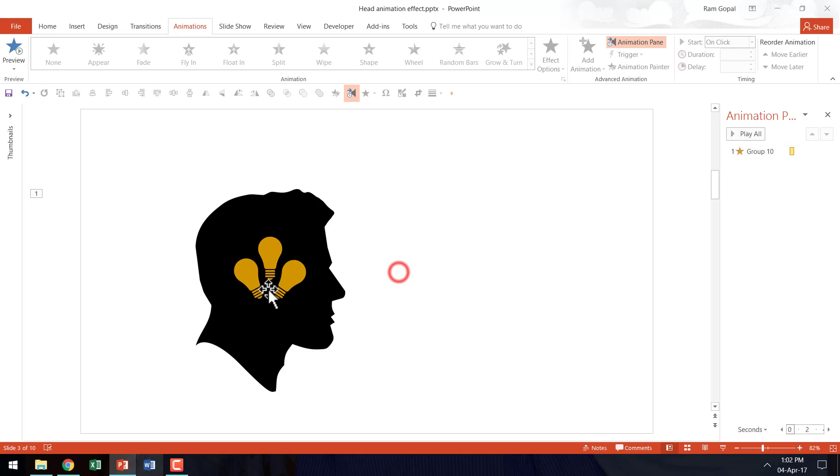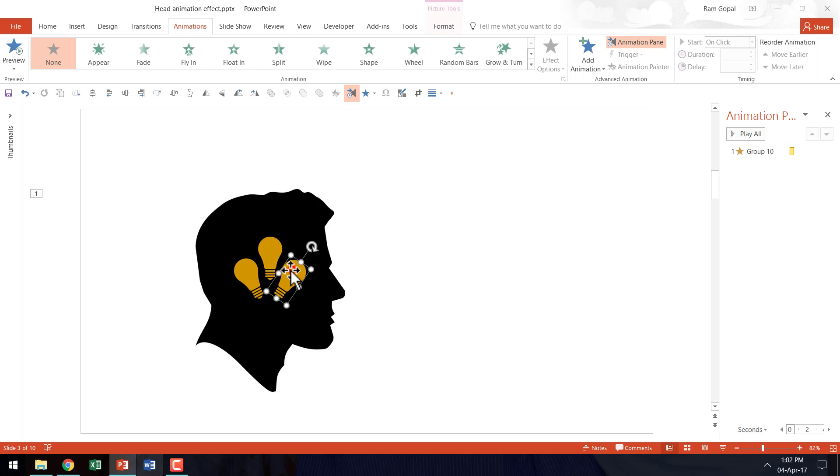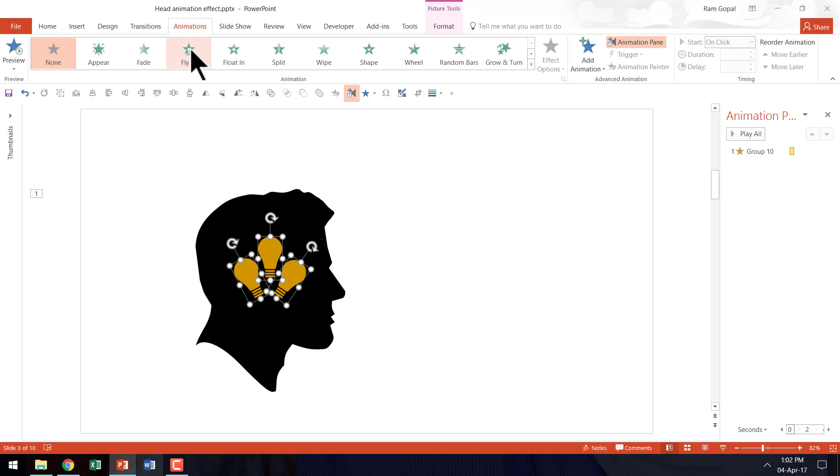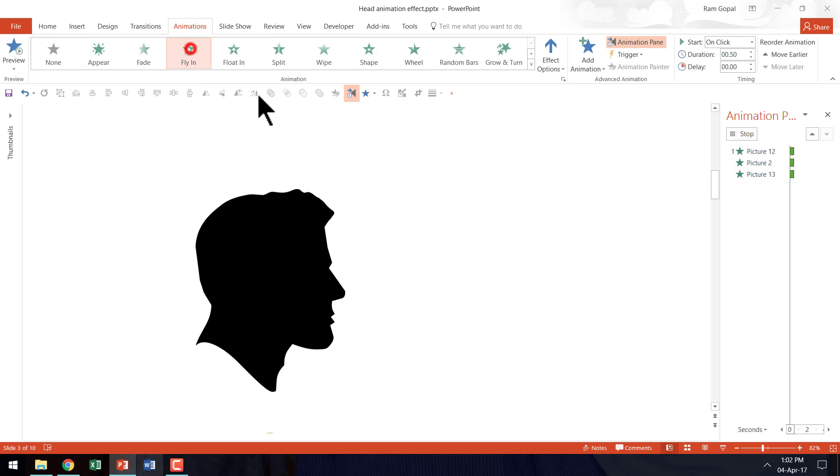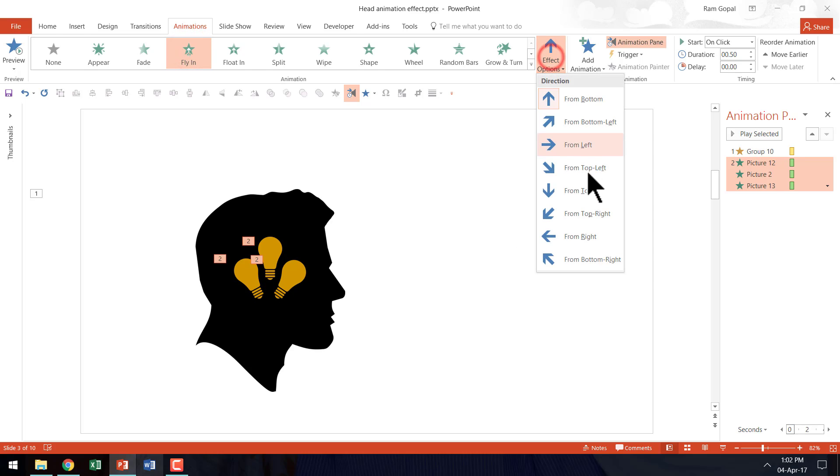And now I am going to have them enter from the top with fly in animation. So I am going to select this one. Then hold the shift button down as I select this one and then this one. Then let us go to fly in animation.